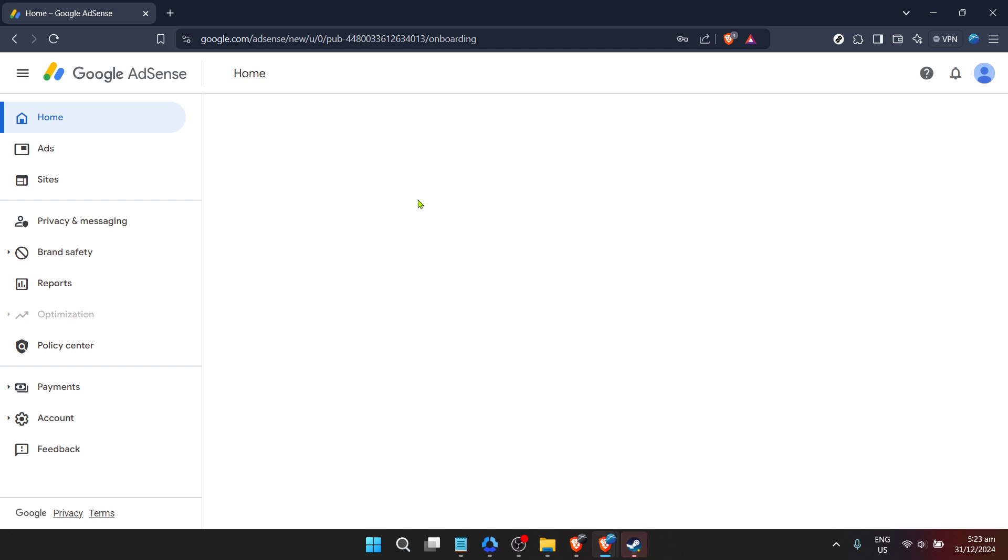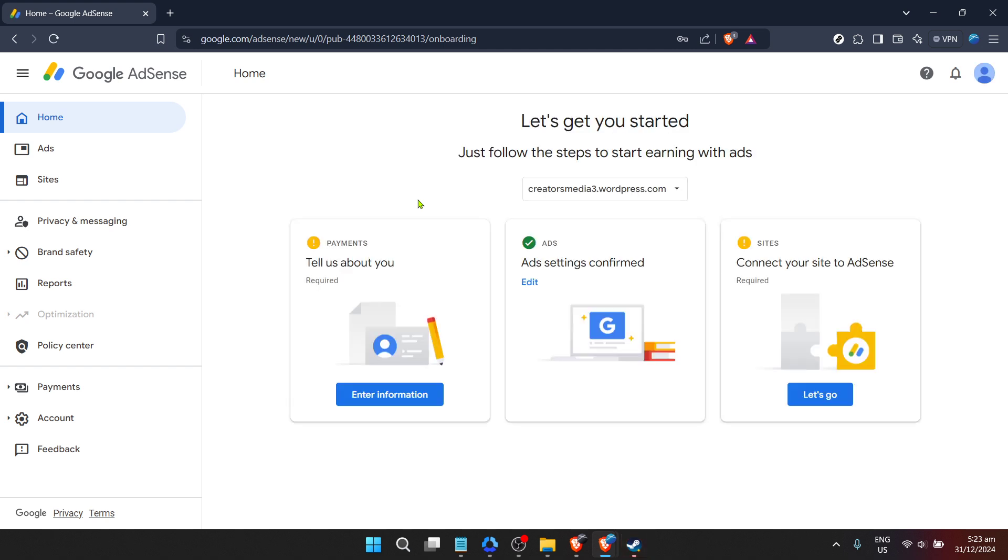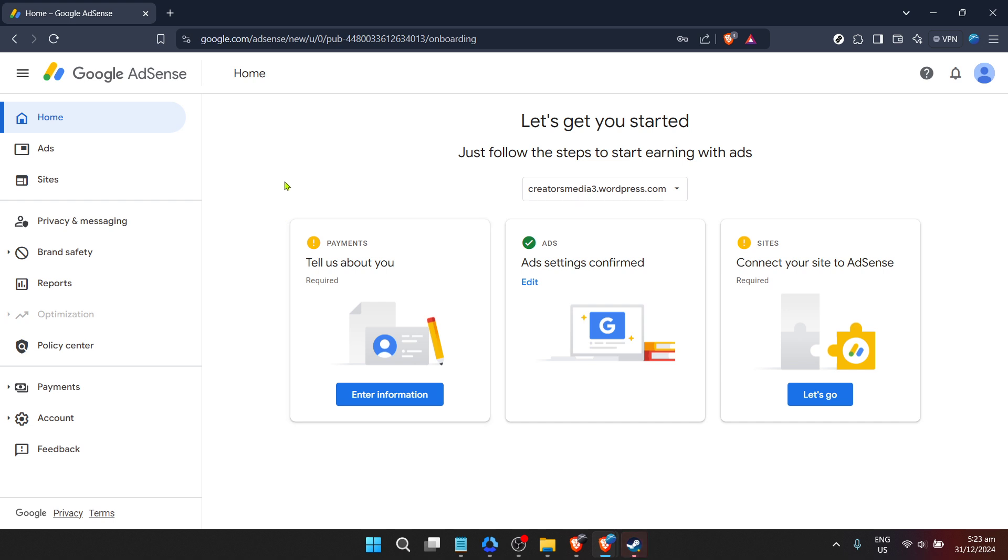The following step requires you to enter your password. This is a crucial step, as entering the correct password is essential for accessing your account settings and initiating the reactivation process. If you've forgotten your password, don't worry. There are options to recover your account password. Follow the necessary steps if you need to reset it, but if you remember, simply enter it and proceed.